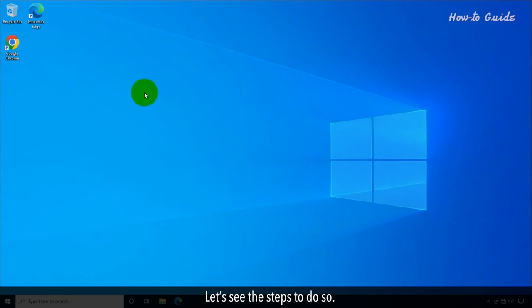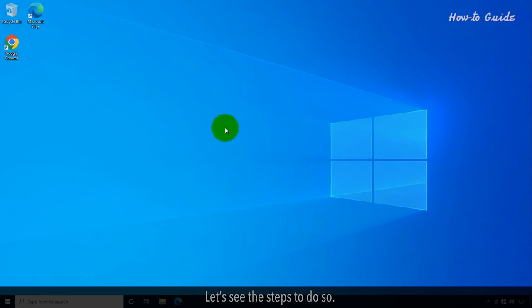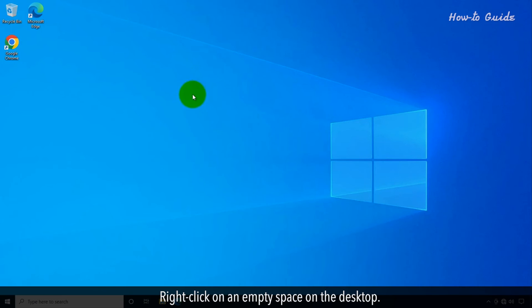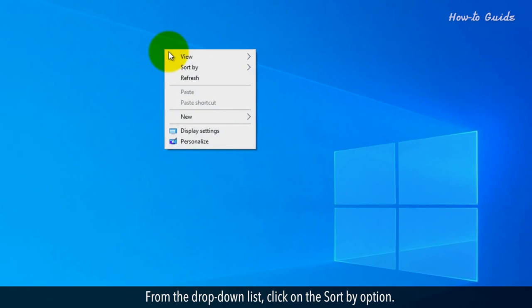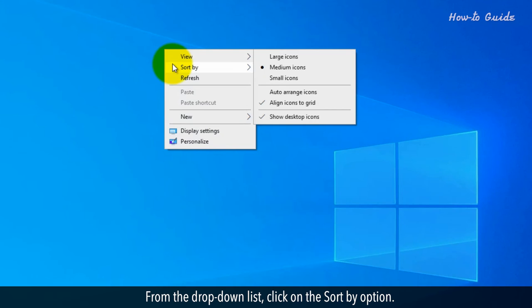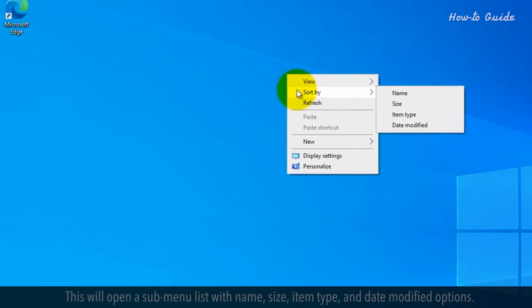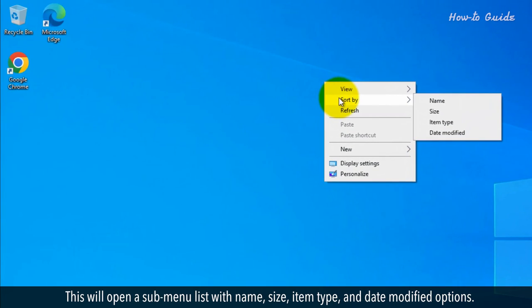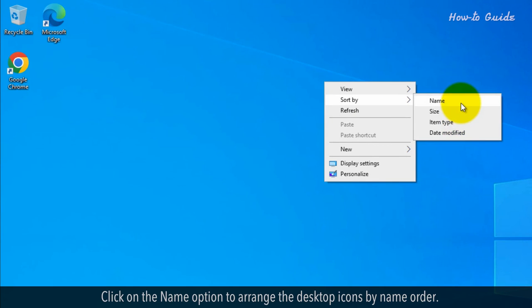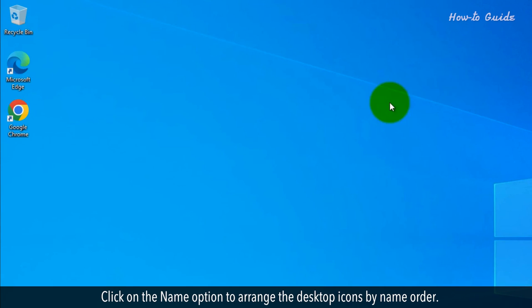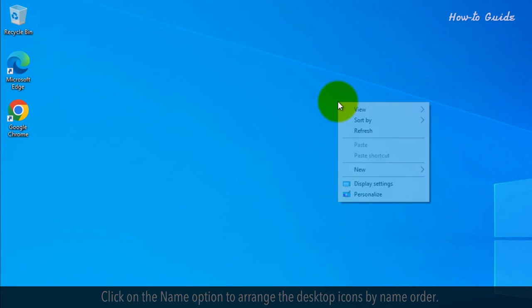Let's see the steps to do so. Right-click on an empty space on the desktop. From the drop-down list, click on the Sort By option. This will open a sub-menu list with Name, Size, Item Type, and Date Modified options. Click on the Name option to arrange the desktop icons by name order.